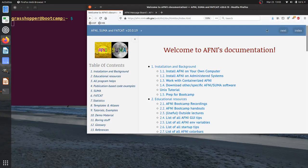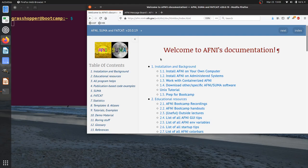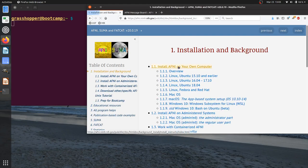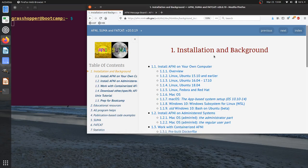Welcome to the AFNI video documentation. In this episode, we'll be looking at setting up your system to use AFNI. Hopefully you found the online documentation now. This is the main page, and the first section describes installation and the background for every computer system.